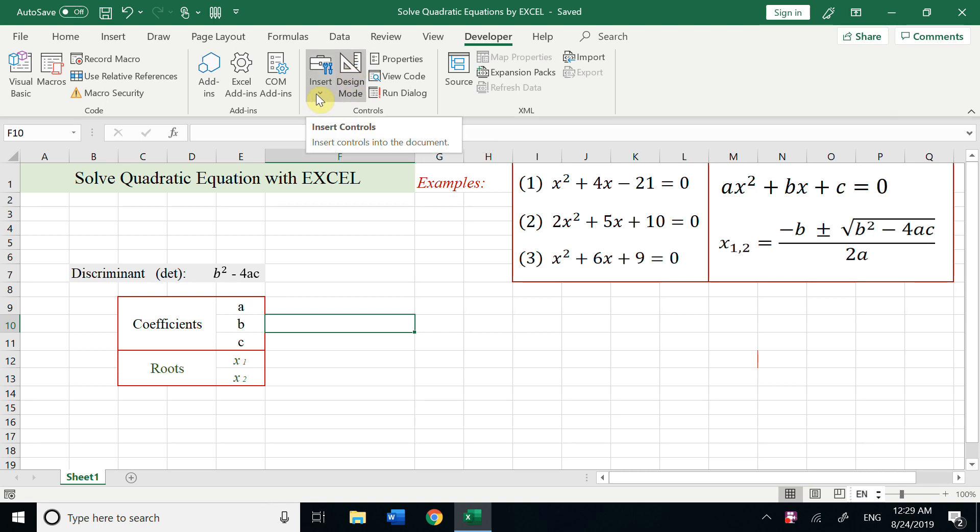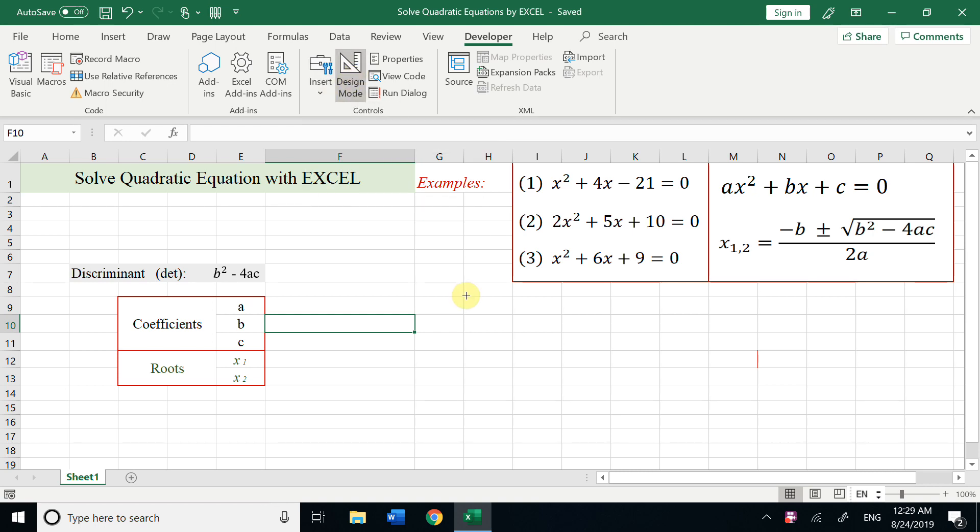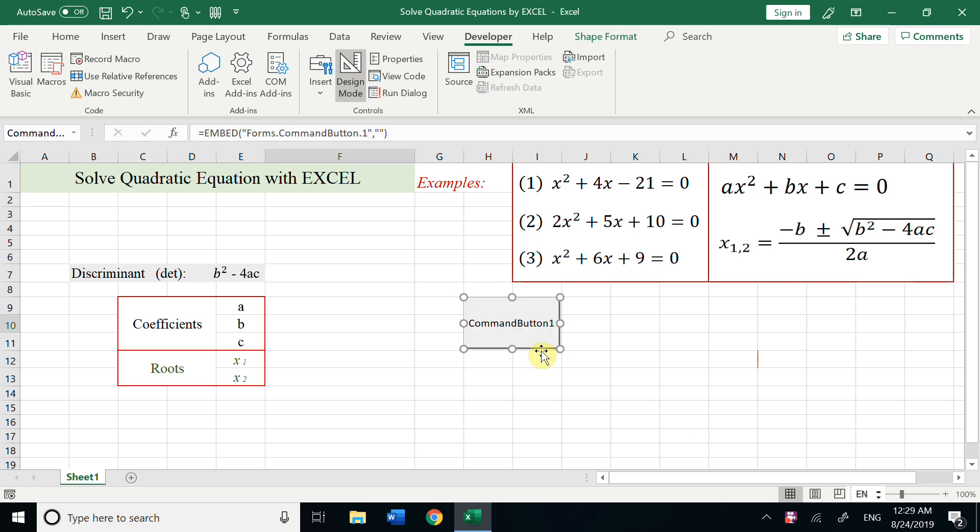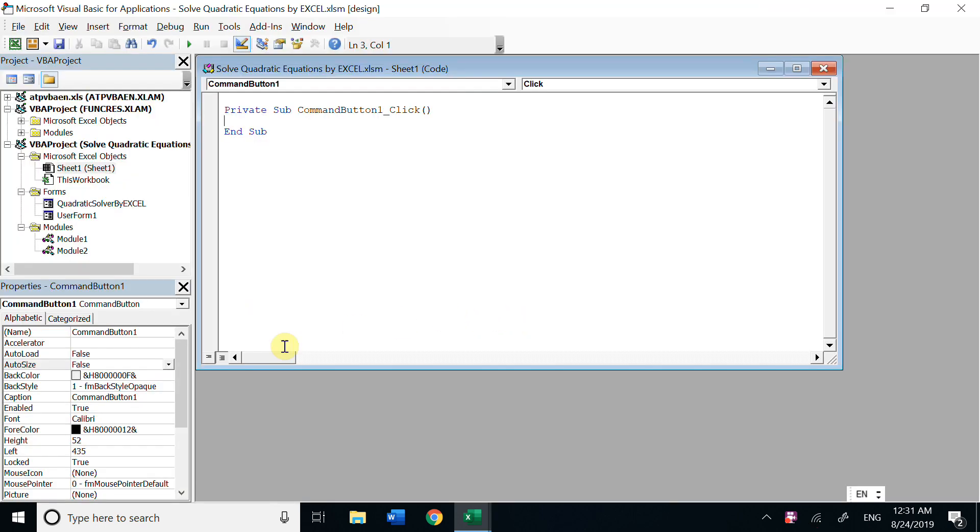So insert button, you can put this button anywhere you want. Suppose we put it here and we Ctrl+C, Ctrl+V, we make another one. Okay, double click this button. We could change the name. So here is the name Solve.